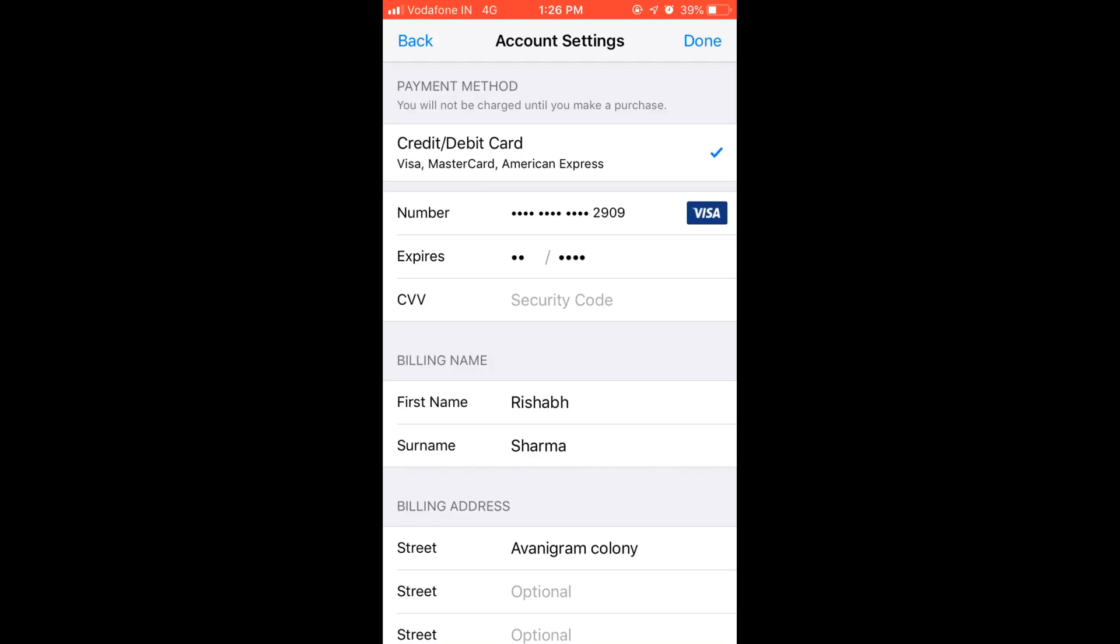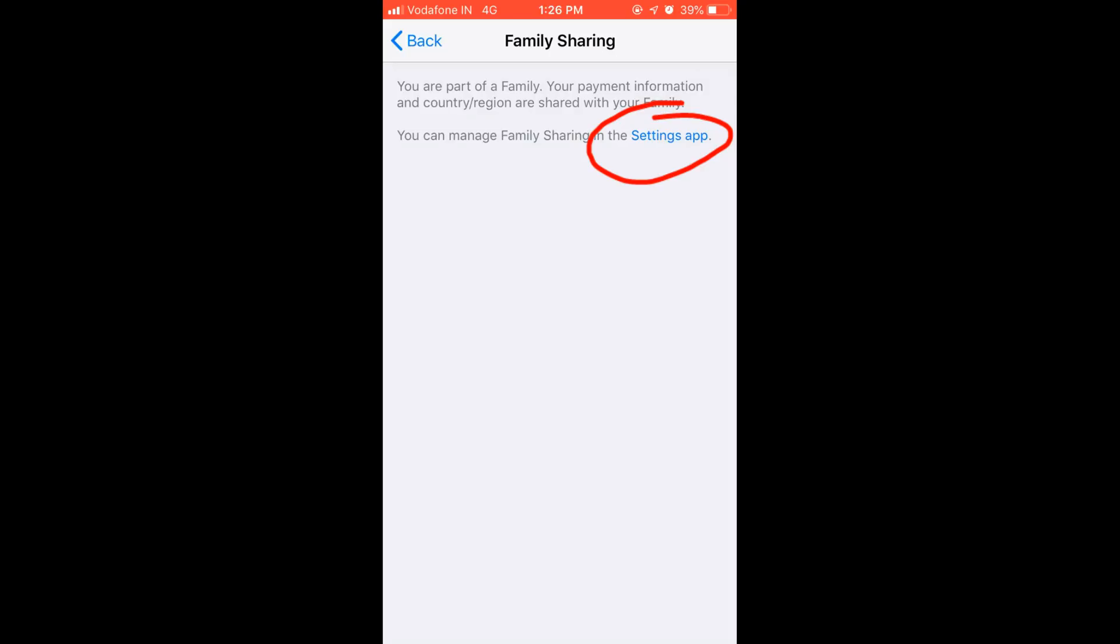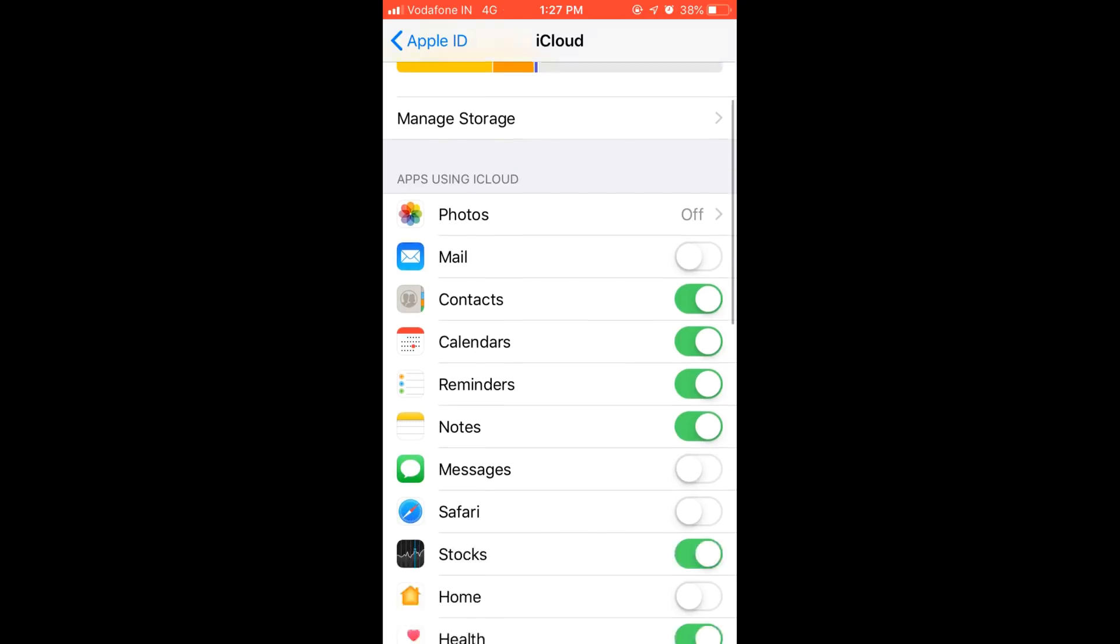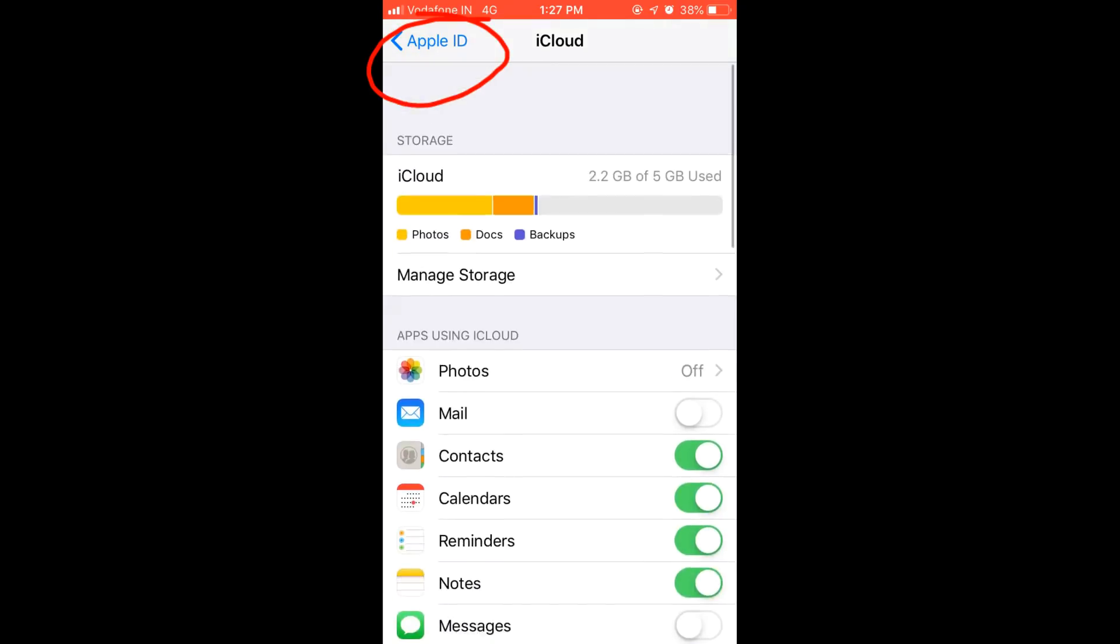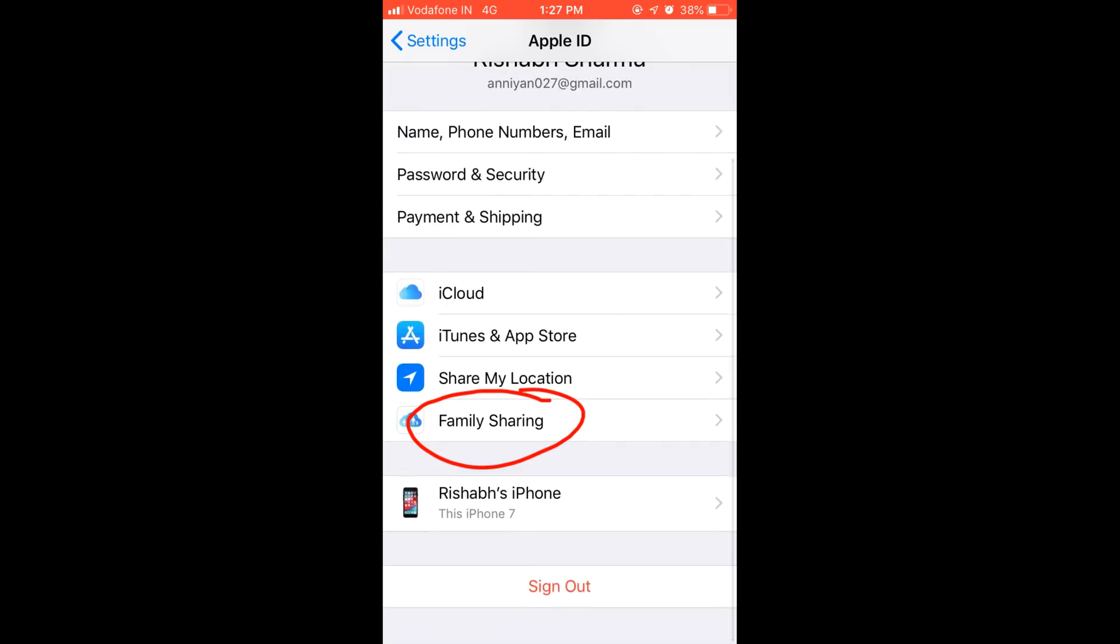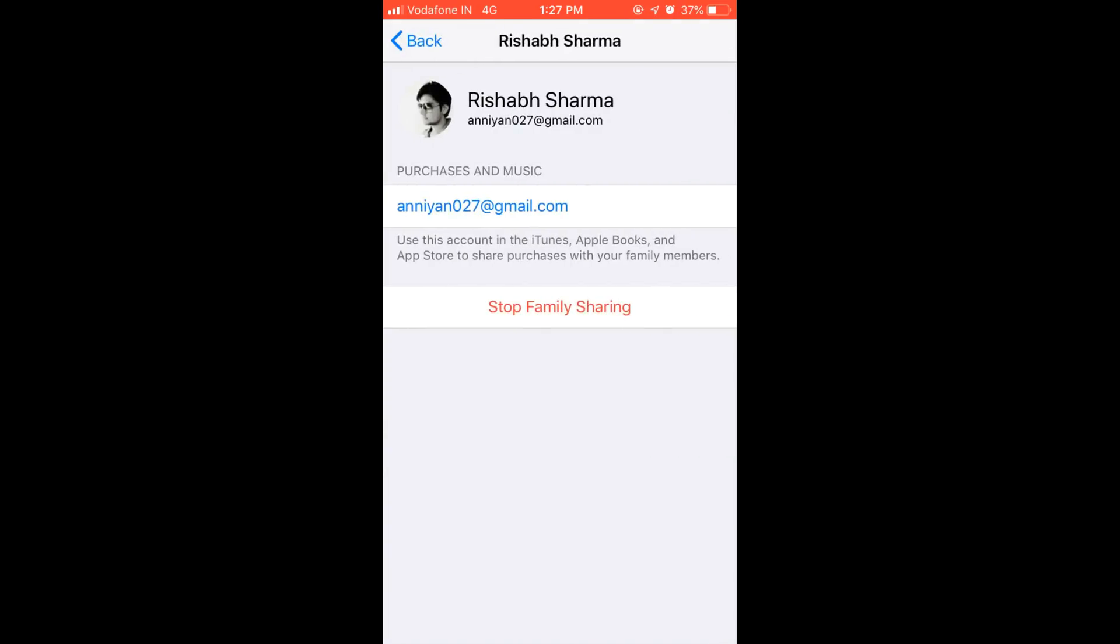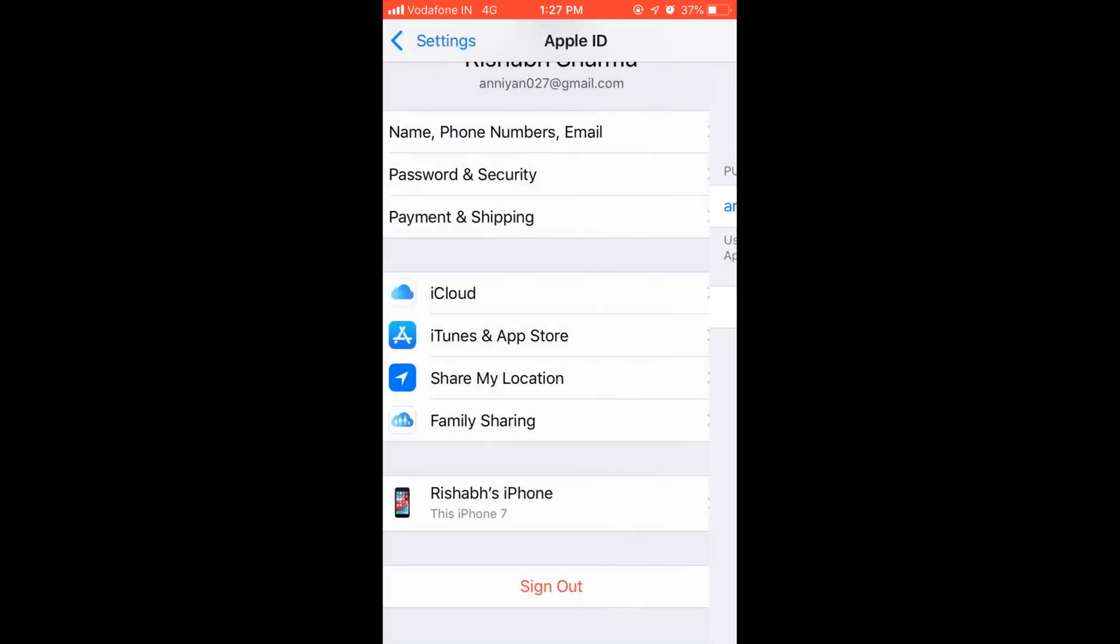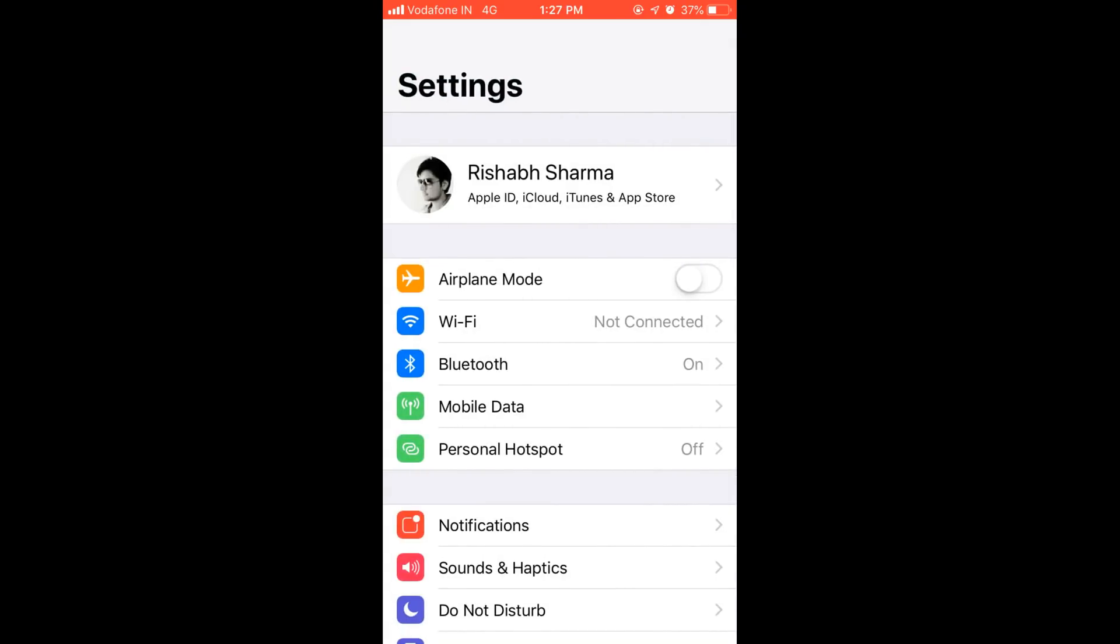Go back and tap on family sharing. Here you need to go to the Settings app. I'm tapping on my name and tap on stop family sharing. I'm tapping stop. So the family sharing is finally stopped in my Apple ID.